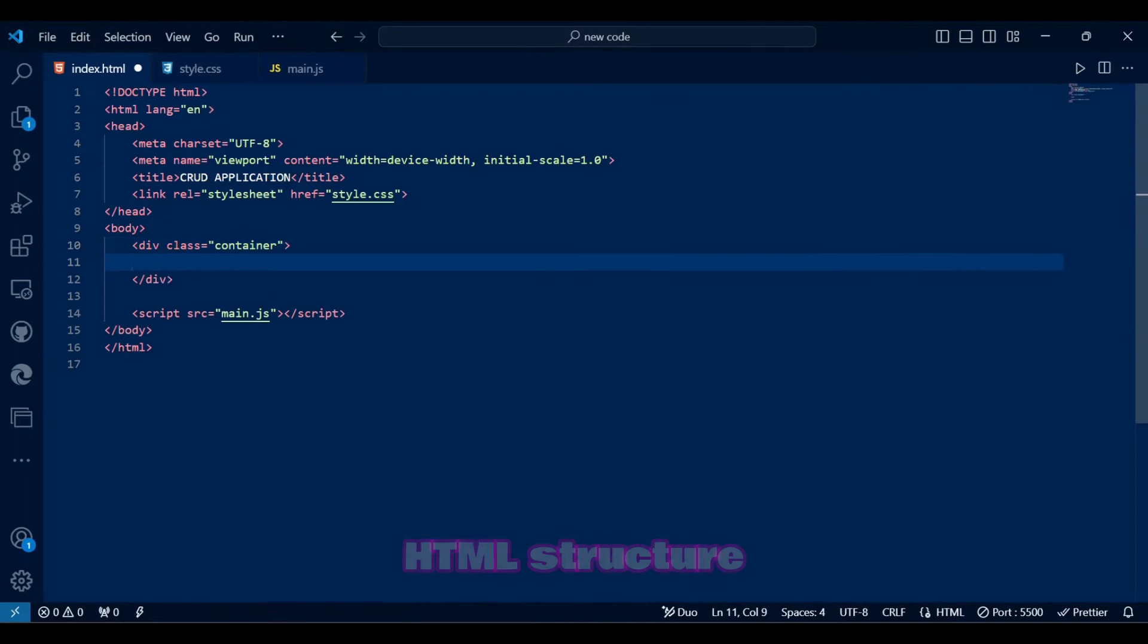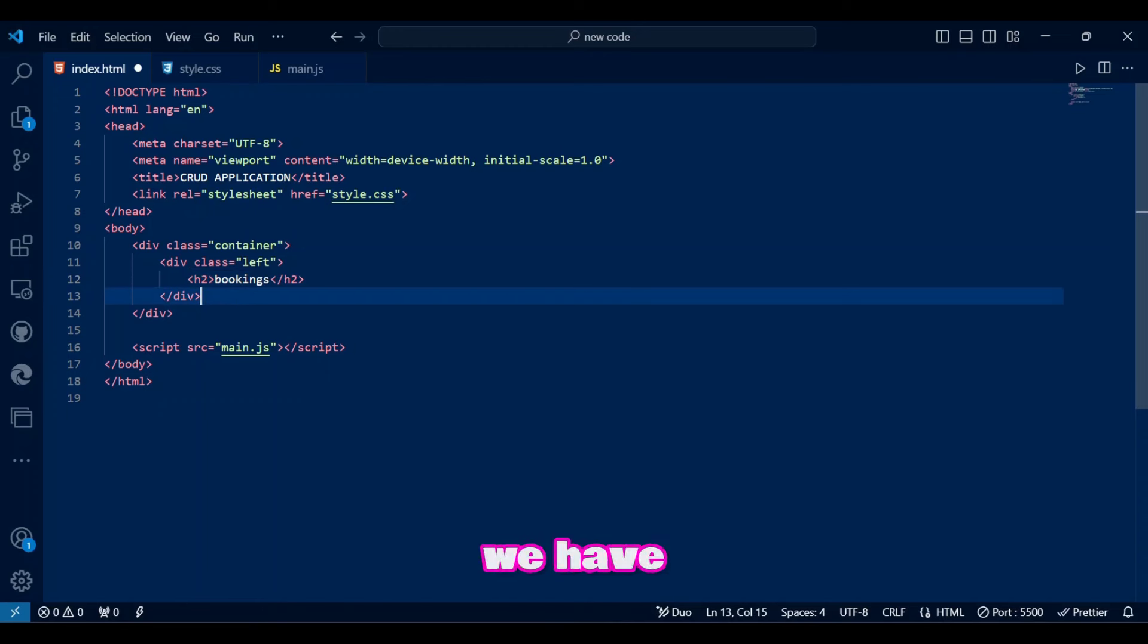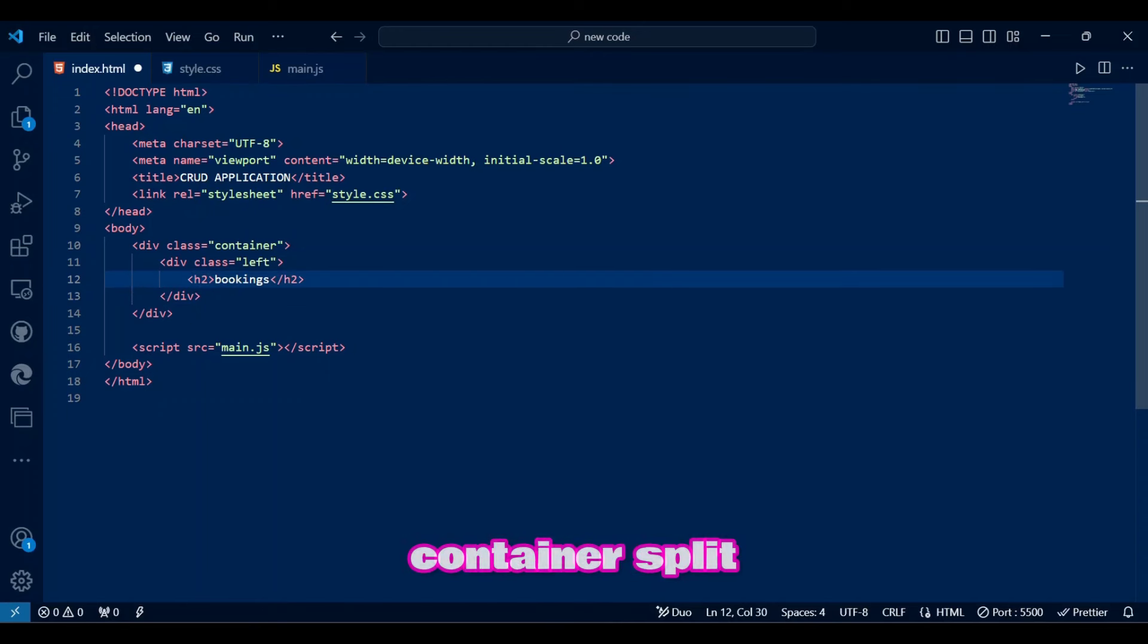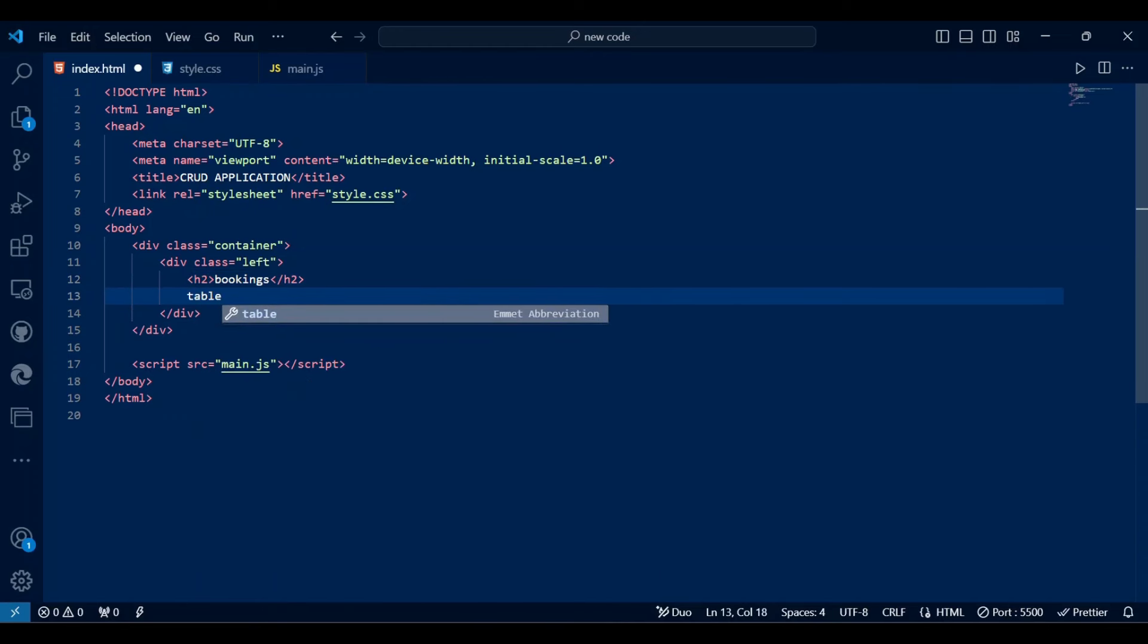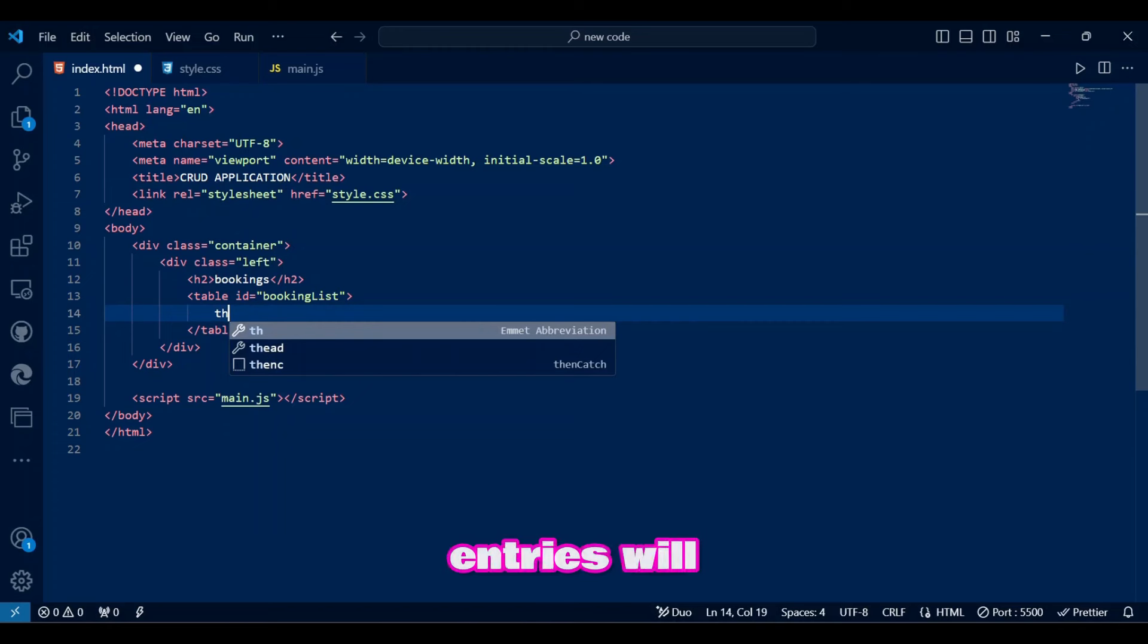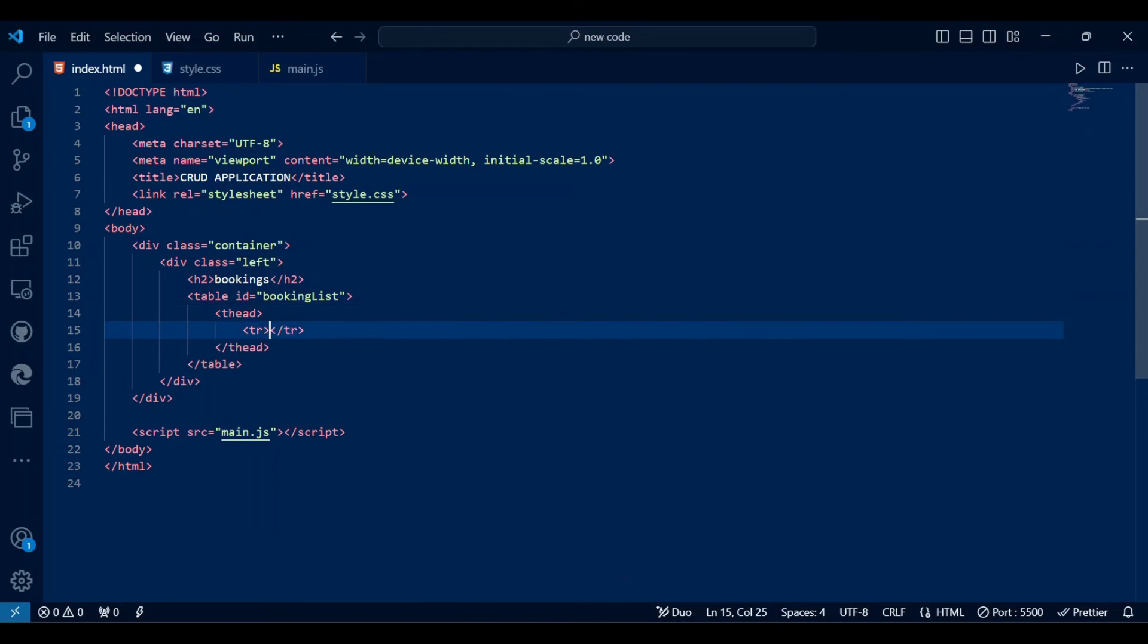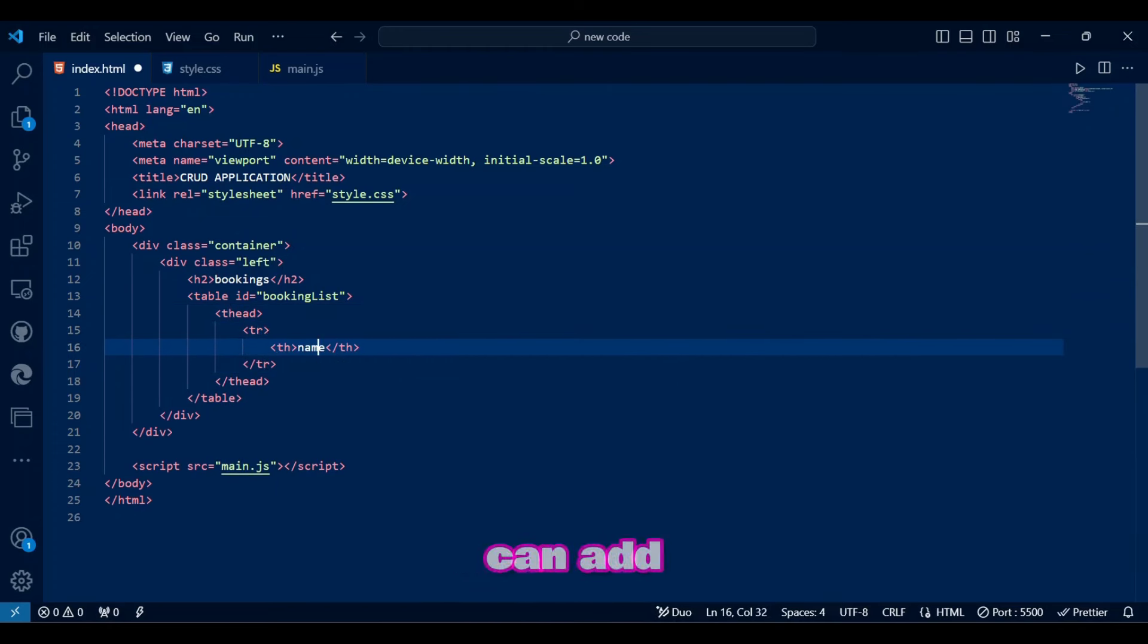Let's start with the HTML structure for our CRUD application. We have a main container split into two sections. On the left, there's a bookings table where all entries will be displayed, and on the right, we will have our booking form where users can add new entries.